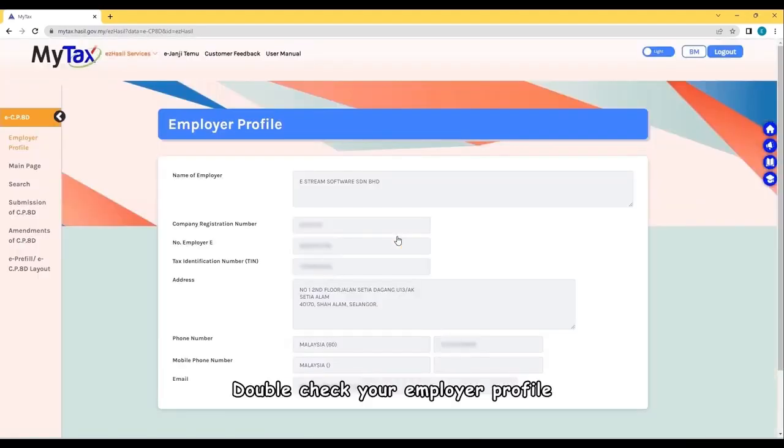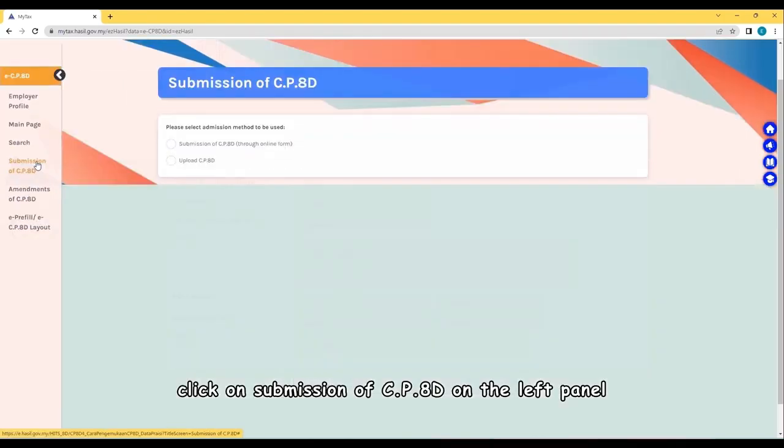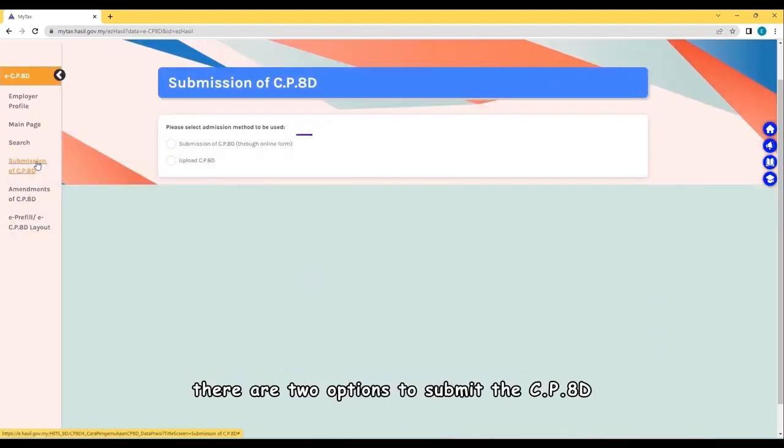Double-check your employer profile. Click on Submission of CP8D on the left panel. There are two options to submit the CP8D.